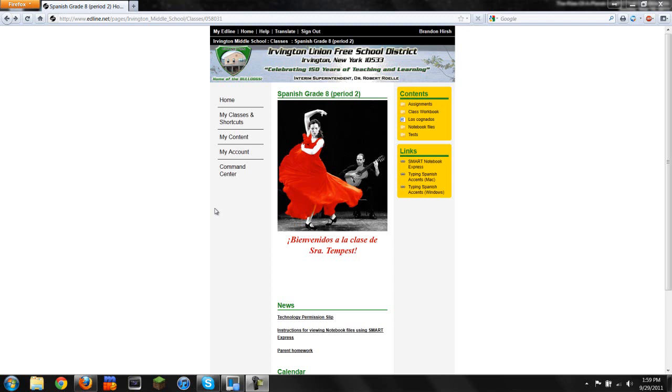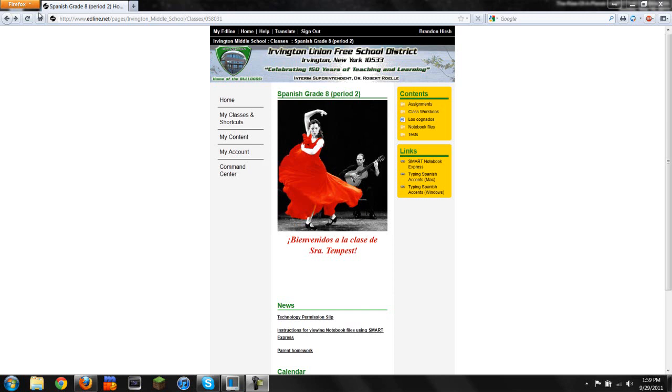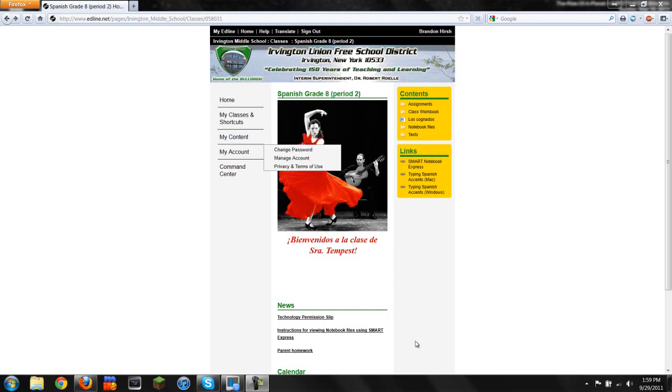This is a tutorial for Miss Tempest's Spanish class on how to open up notebook files using Smart Express. I'm using Firefox, but you could do this with Internet Explorer or Google Chrome. It's pretty much the same format.